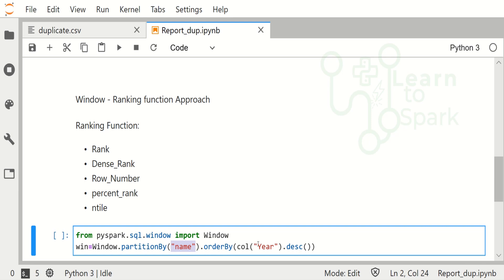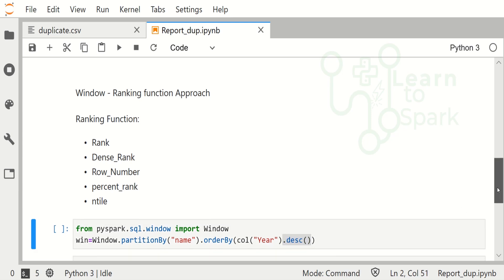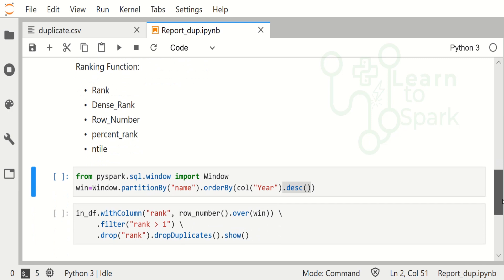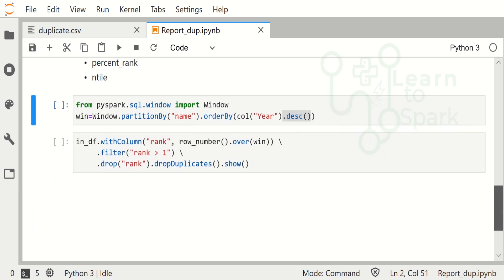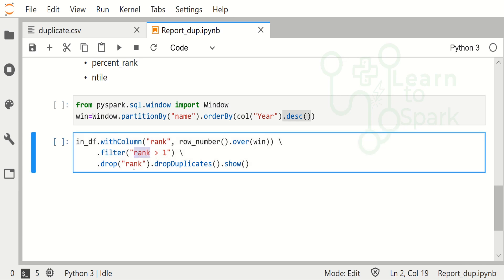We are giving order by column on top of year and I am giving it in descending order. This is the command which is going to get executed to find the row number for each and every record. We are going to filter on the rank greater than one, and again we are going to drop the rank column and drop the duplicates. Let me show you one by one so that you will get it.